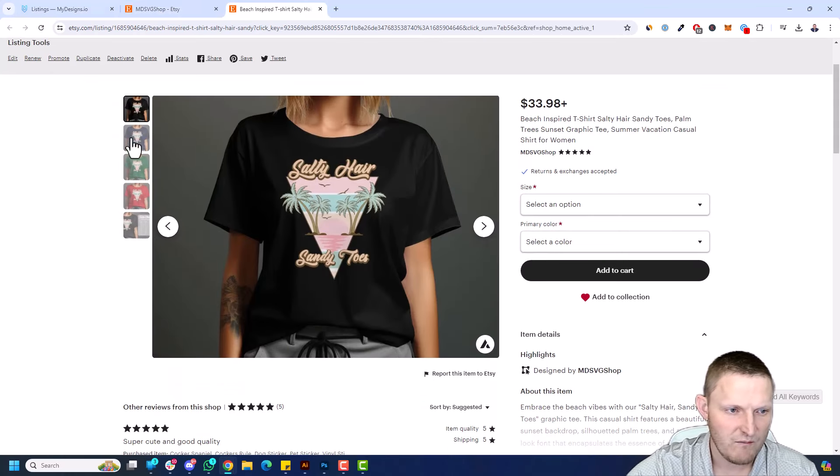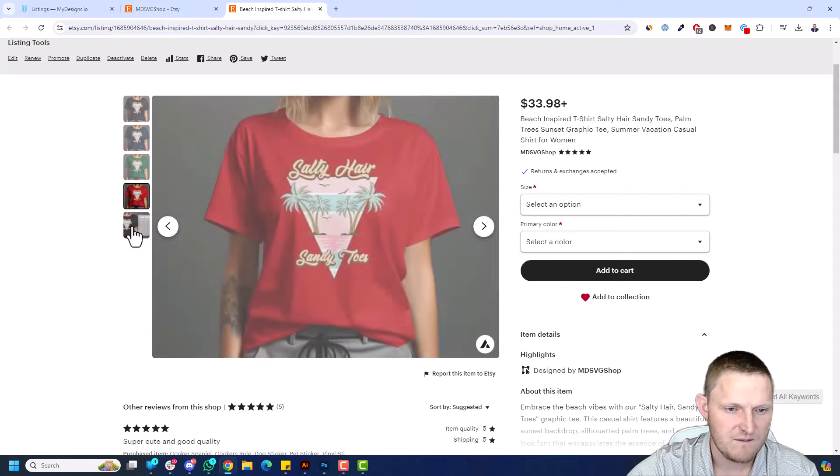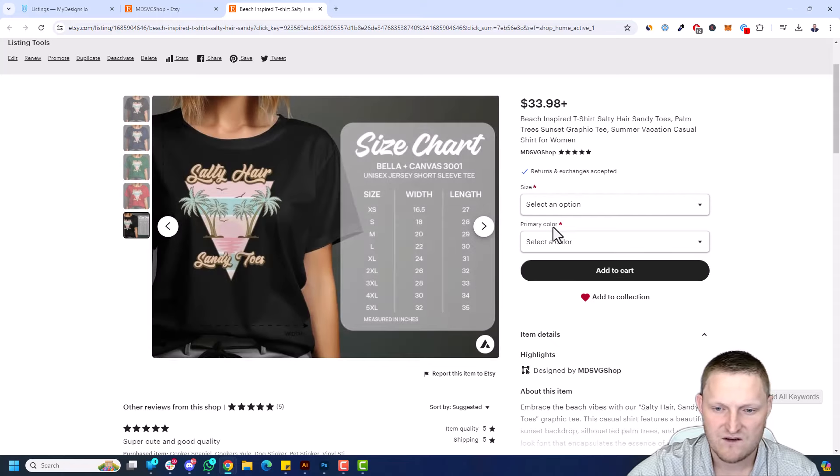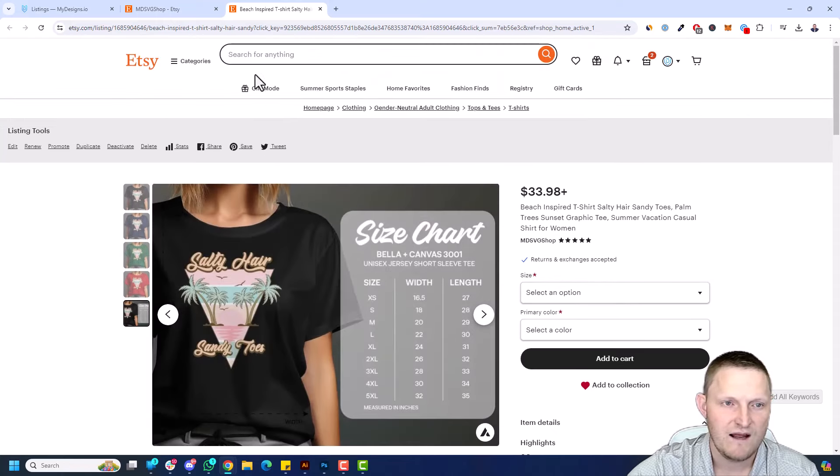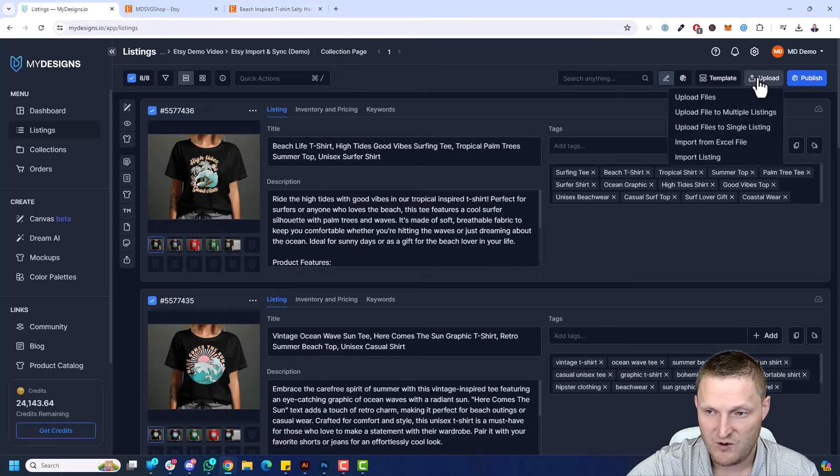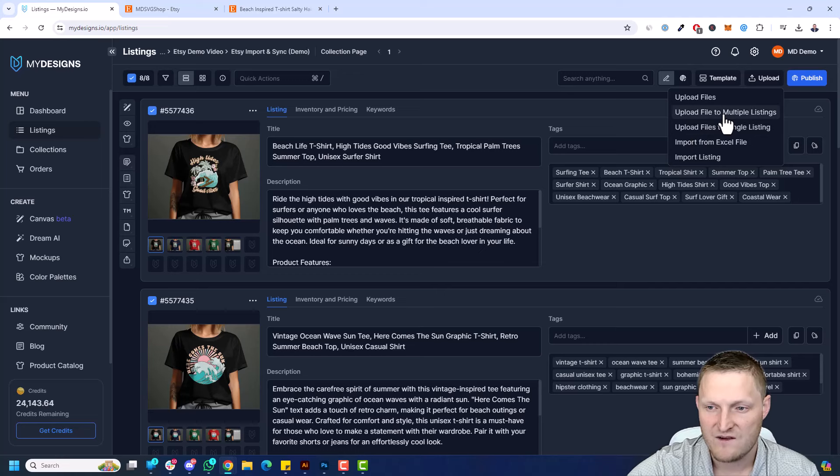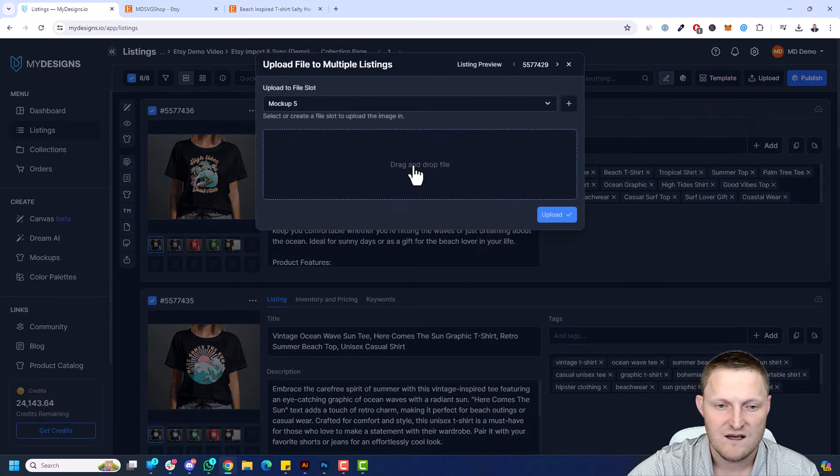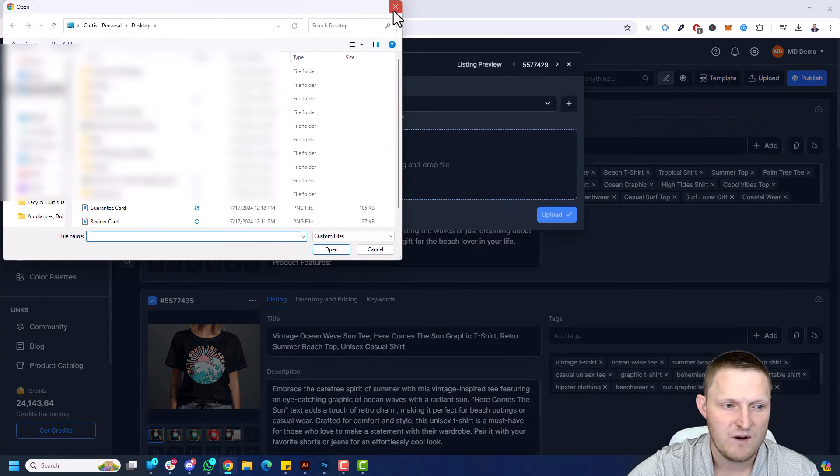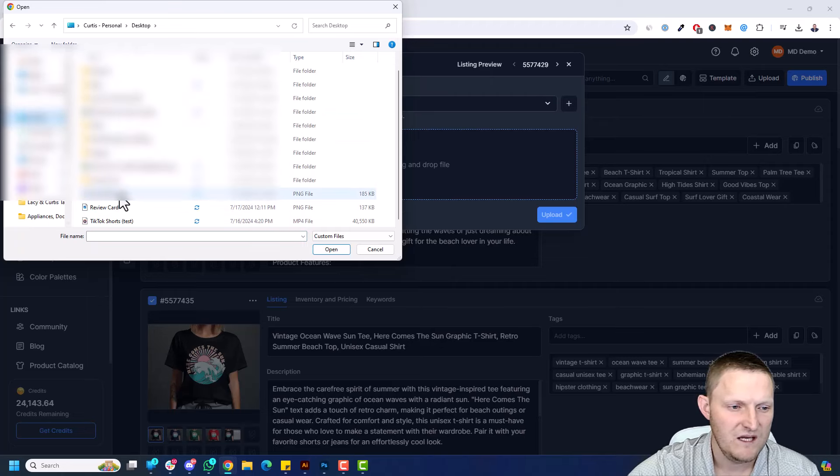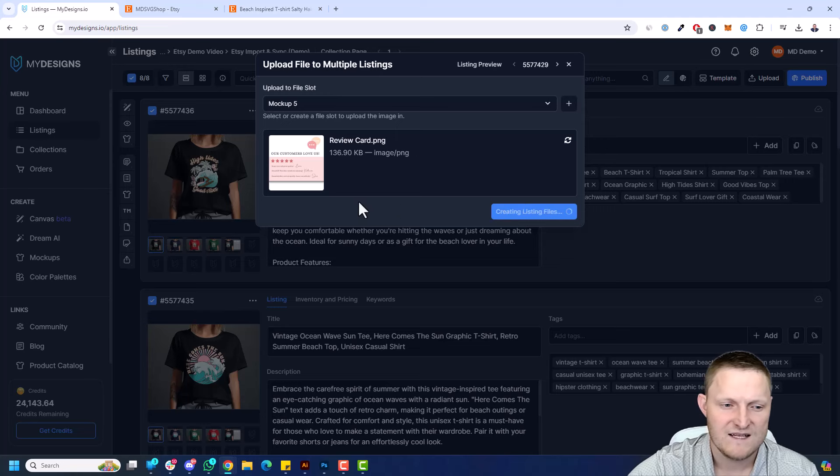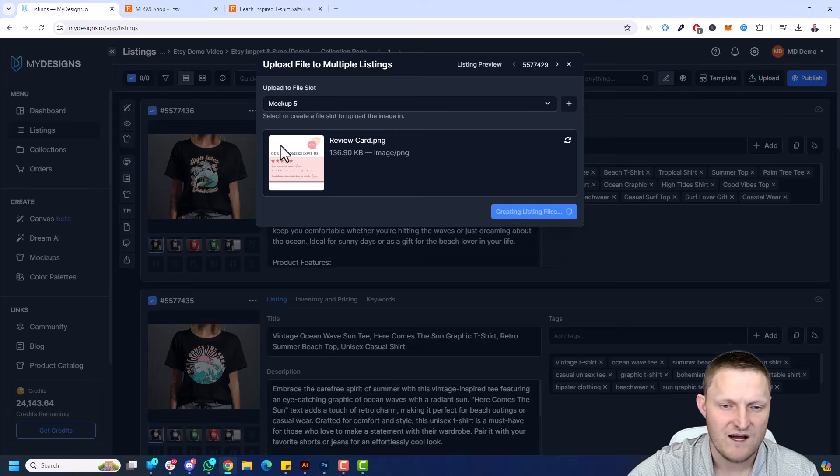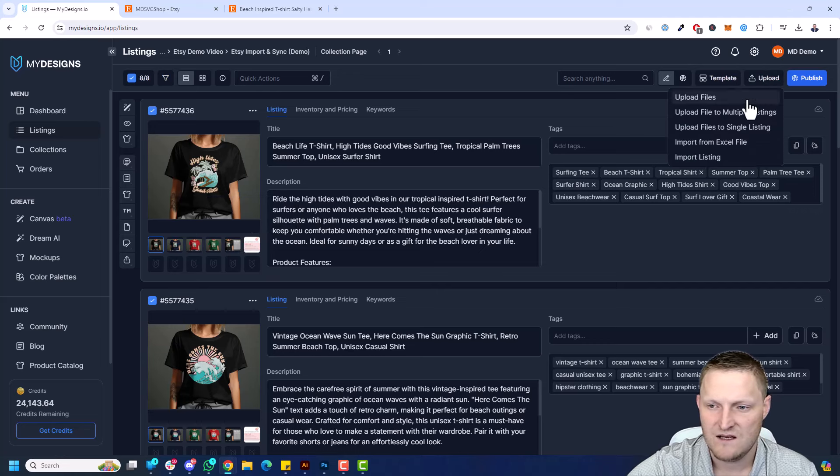As it imported into MyDesigns, we got these different mockups. Title, descriptions, and tags all imported. Now I'm going to add those two cards to these listings in bulk. So I'm going to go upload again and upload files to multiple listings. First thing I'm going to do is grab the review card, click upload. That's adding it to mockup five. That's the empty file slot name. So you can see that's already done.